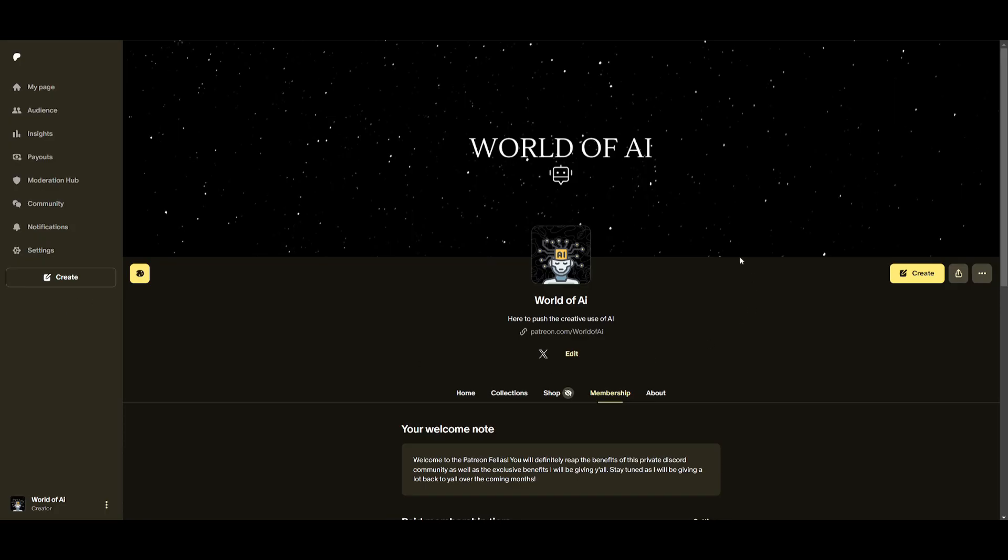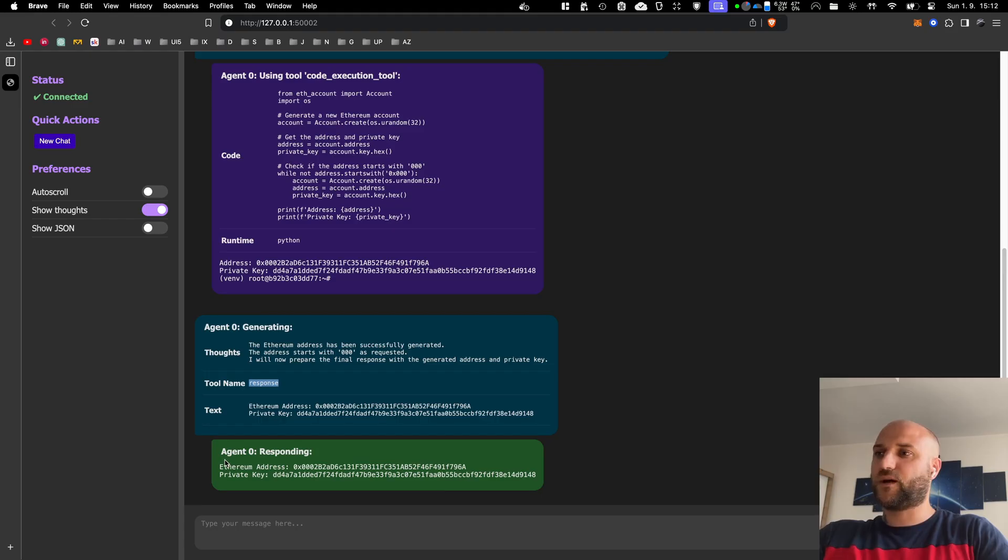Now, before we get started, I definitely recommend that you take a look at the Patreon page so that you can access the new subscriptions that will be releasing this week.